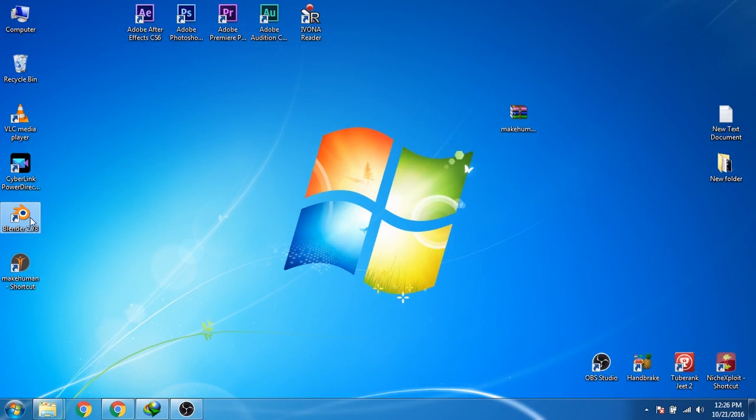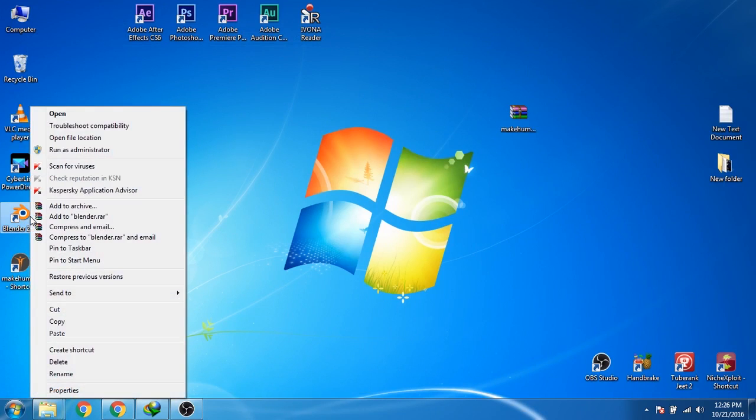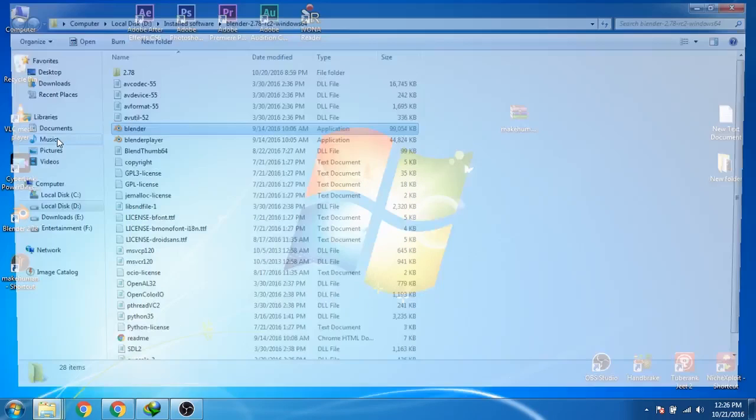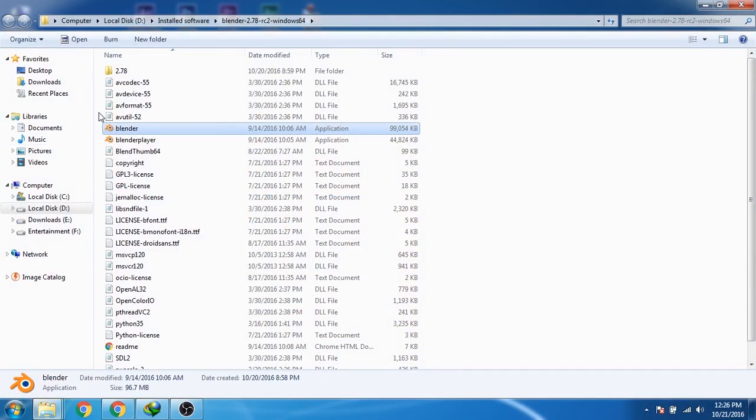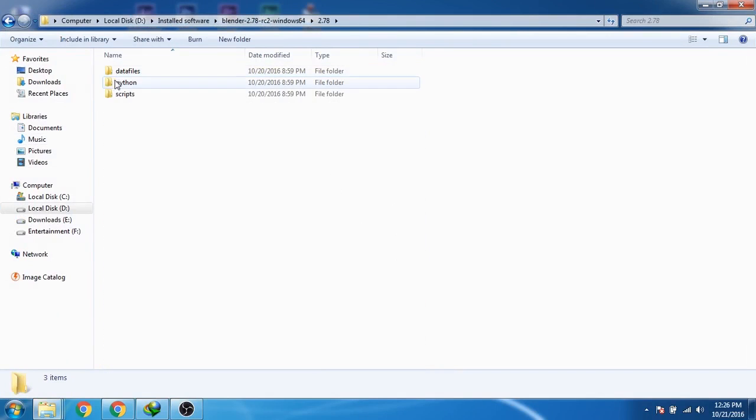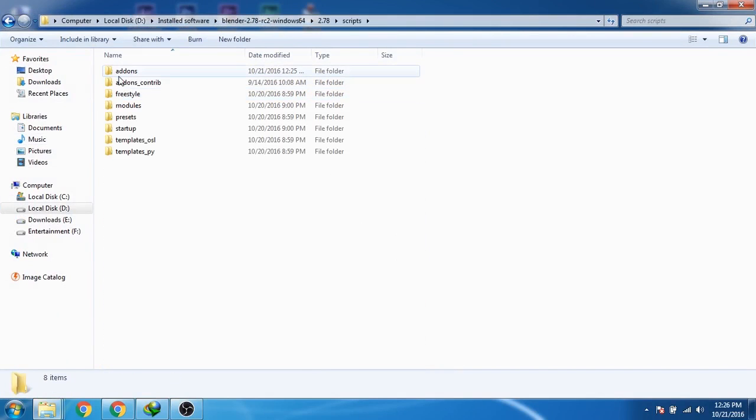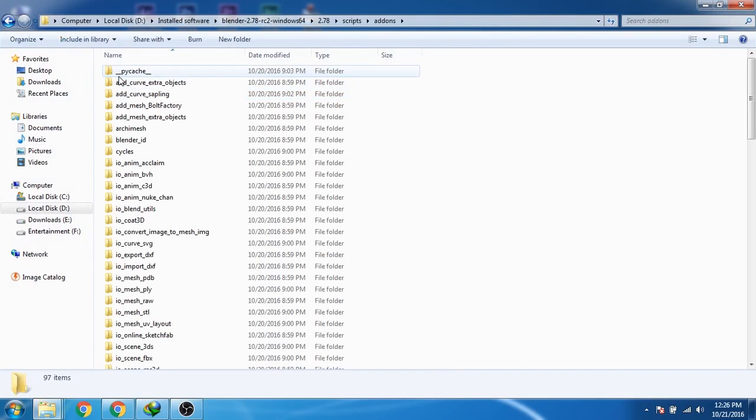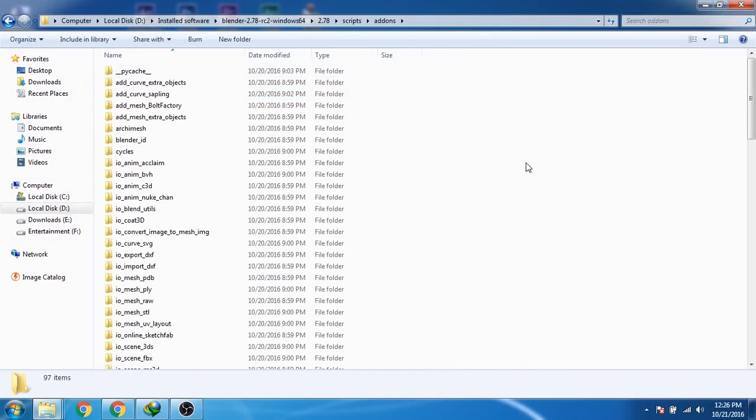Now right-click on the Blender's icon and then click on open file location. Now go to the scripts, addons, right-click here, and then click on paste.